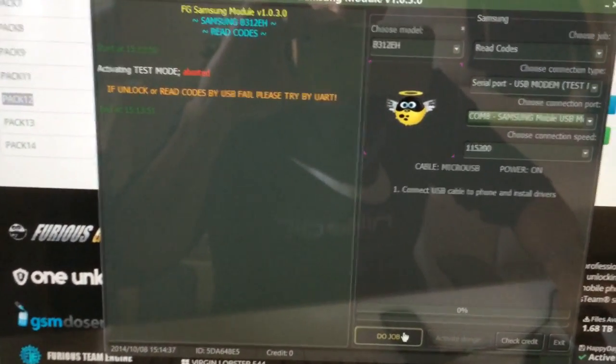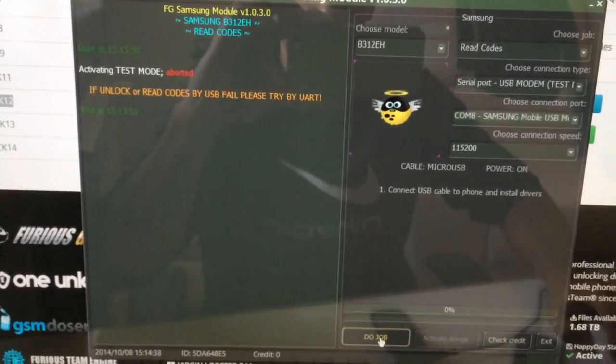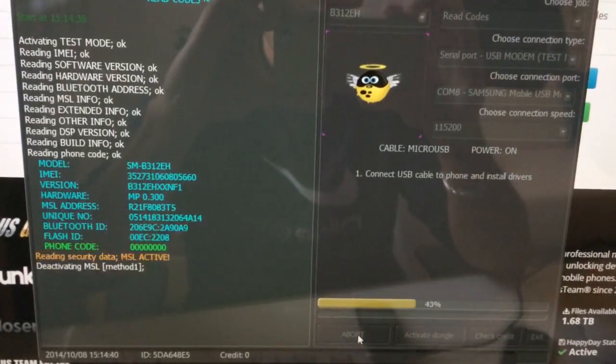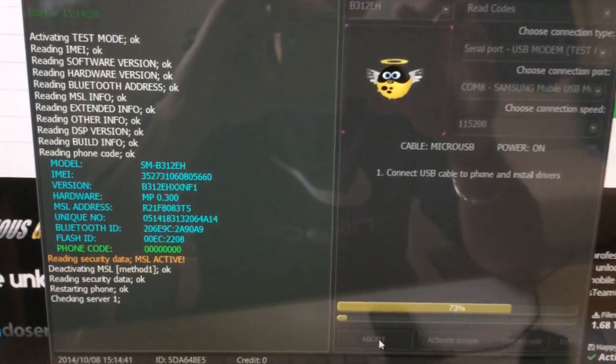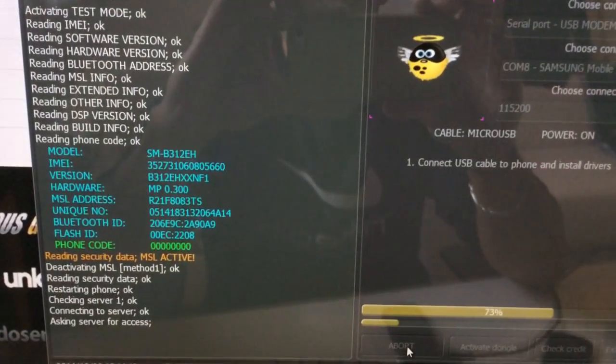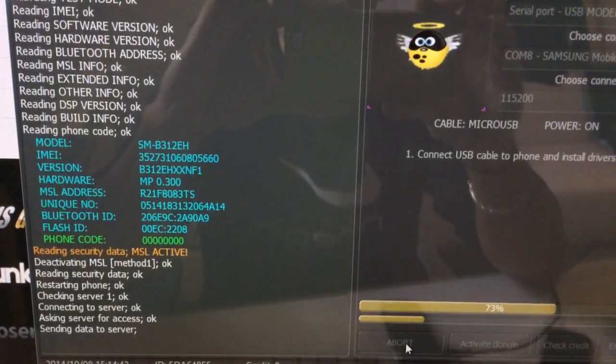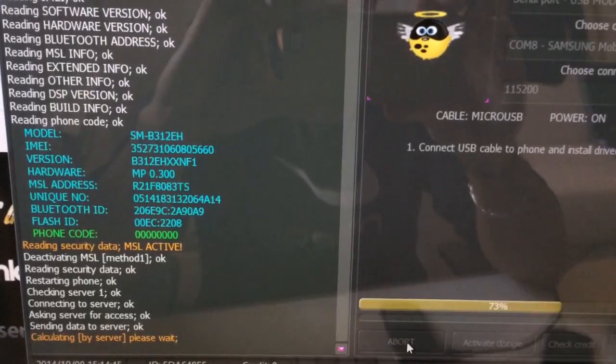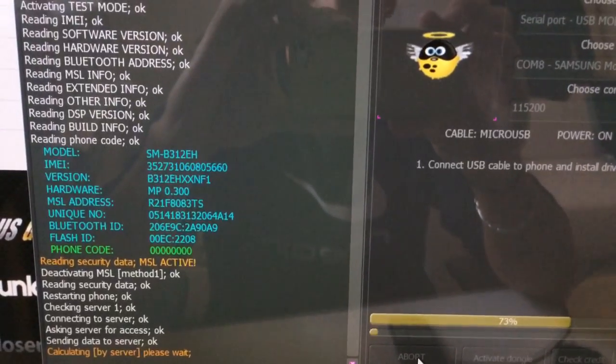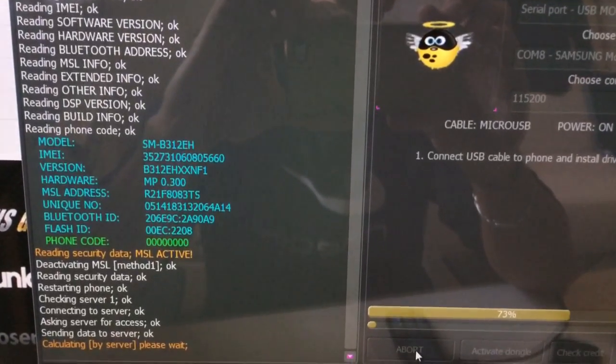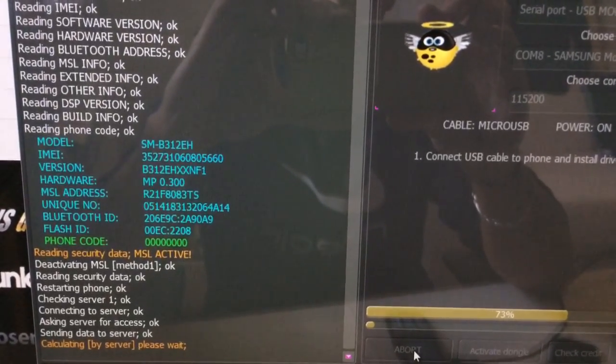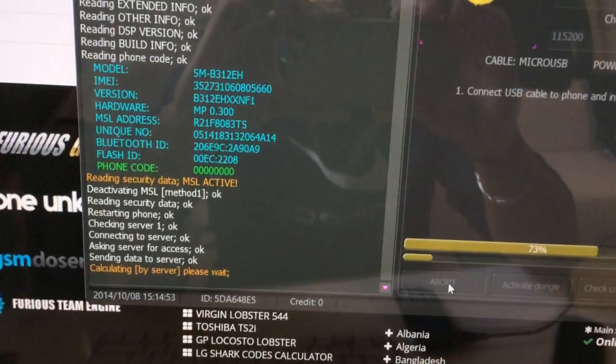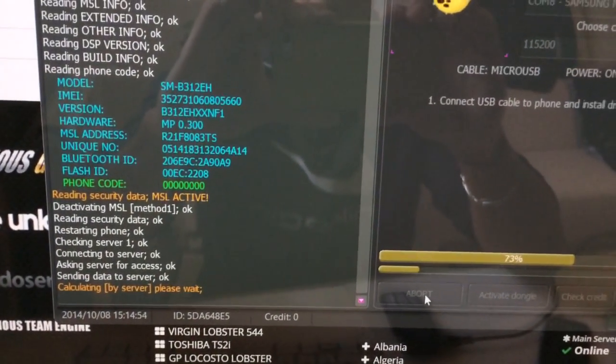And I'm going to press the job. It's reading the info. Meanwhile the phone starts. It's calculating by server.